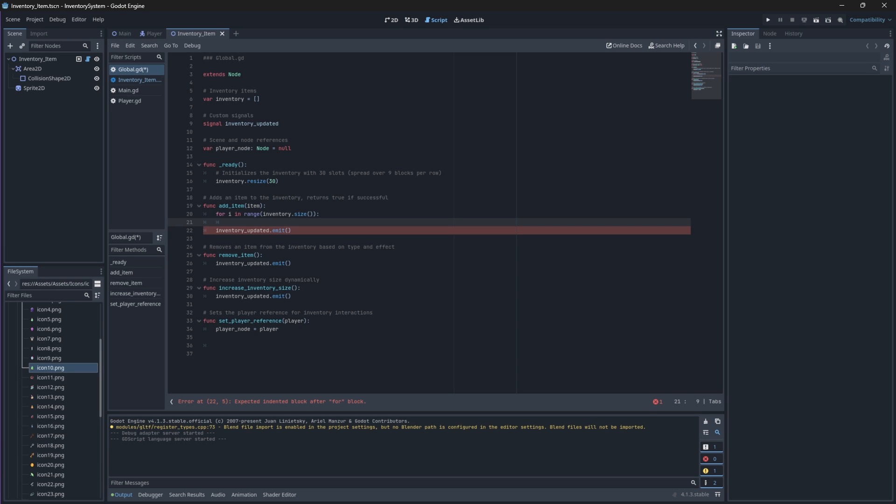We check the type and effect properties specifically since they are the most important or uniquely identifiable properties that separate our items from one another. So if an apple of type consumable and with an effect of healing already exists, we'll then stack this item onto the pre-existing item instead of creating it in a whole new slot.